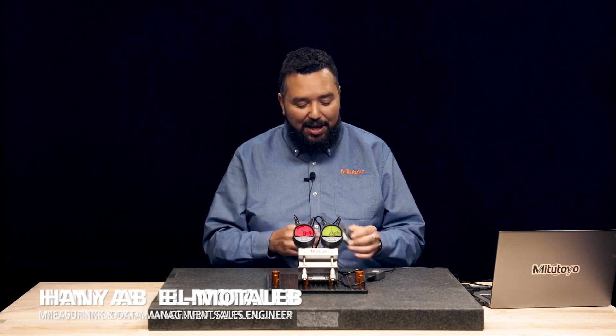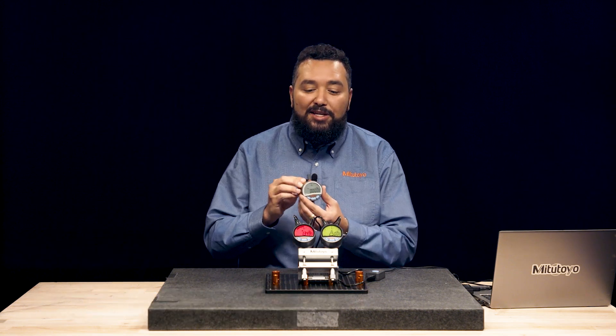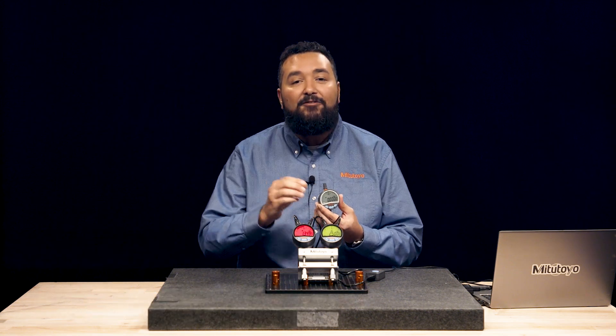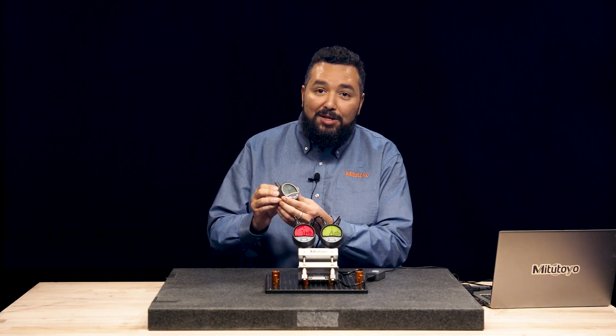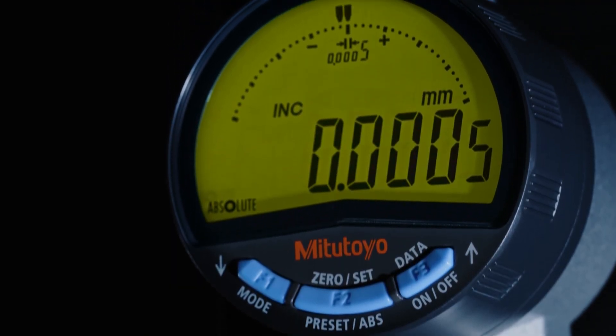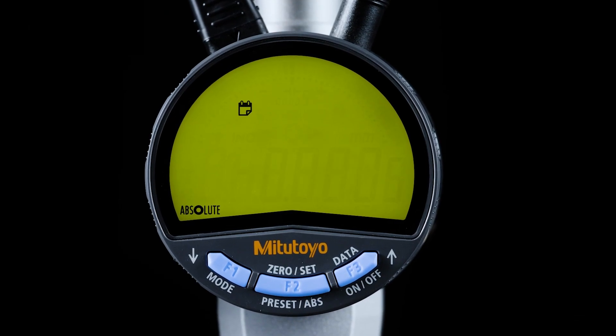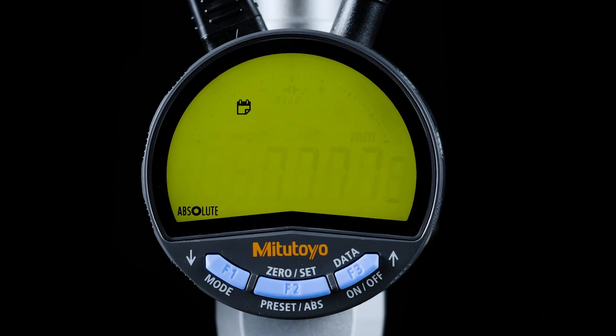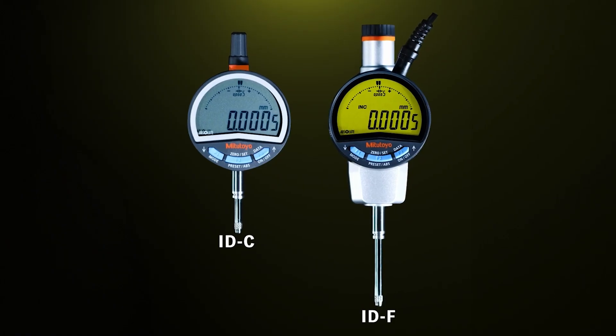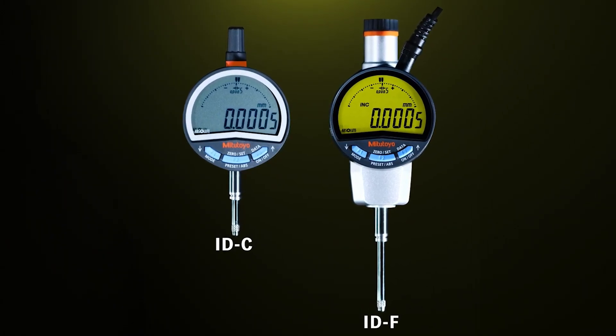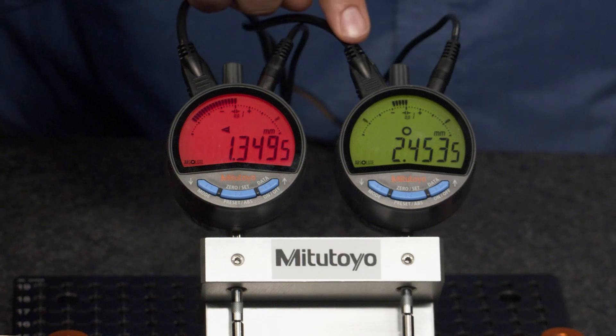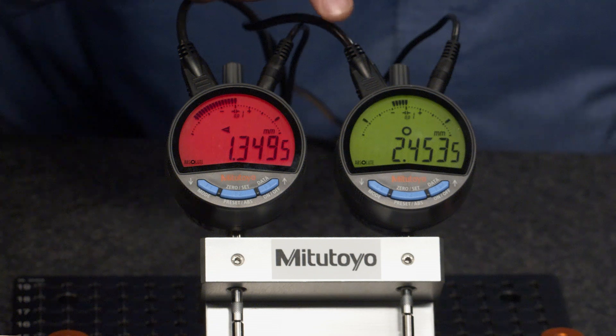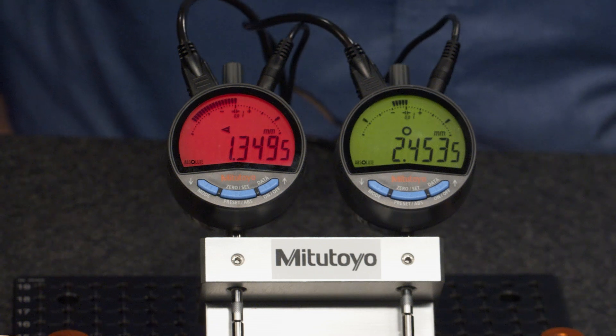Hello, I'd like to introduce you to two exciting new enhancements to the Mitutoyo lineup. The first enhancement is to our IDC and F model indicators. Not only do these indicators have a larger LCD, analog bar readout, higher resolution, and for the F model, higher accuracy, we can also program information into the indicators and we also support two-way communication.